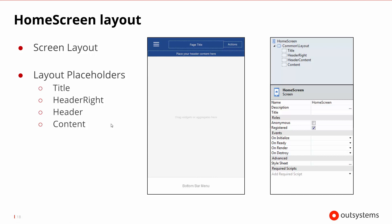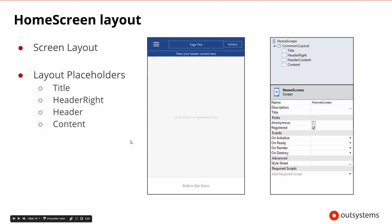Now let's talk about the layouts. Themes are sort of defined by the styles and look and feel with the colors, but also how does the layout work? We can see that the home screen by default with the chosen theme gets the common layout, and the common layout has a title area, some header areas, and then a content area — basic layout with placeholders for different types of content.